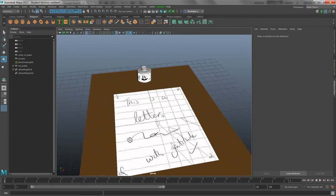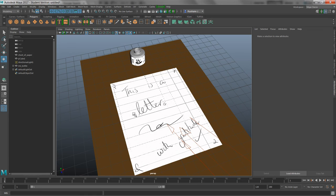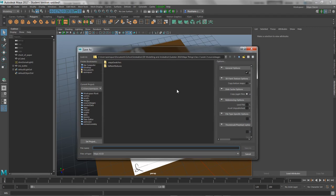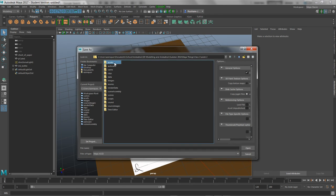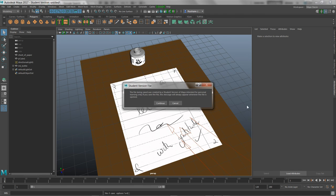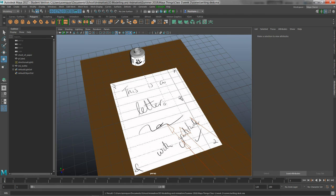I hope you learned something from it. Don't be intimidated by UV mapping - there's a lot more you can learn, but this is just the basics of how to get textures applied the way you want. Good luck, have fun. Don't forget to save your work regularly - you never know what might happen. I'll save this scene as 'writing'. You can apply texture to pretty much anything. Bye.